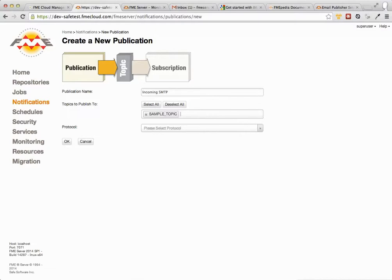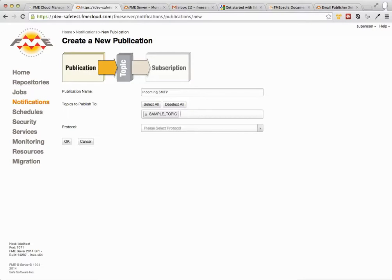So you'll see in a minute when an email comes in the mail server basically strips all of the content out of the email and it forwards all that data to the topic in JSON. And then you have a workspace basically listening on that topic and it can consume the JSON and process it.